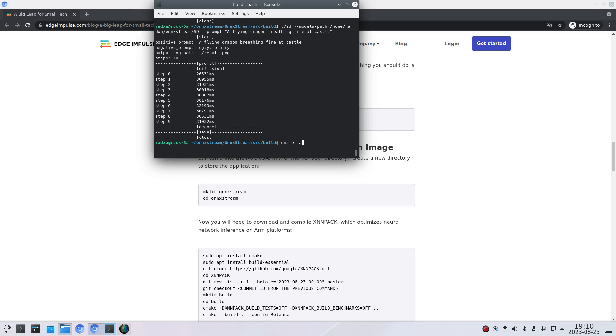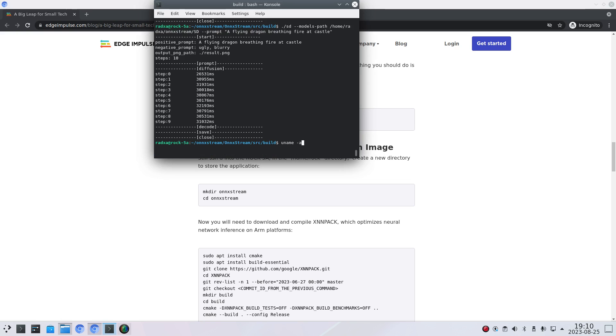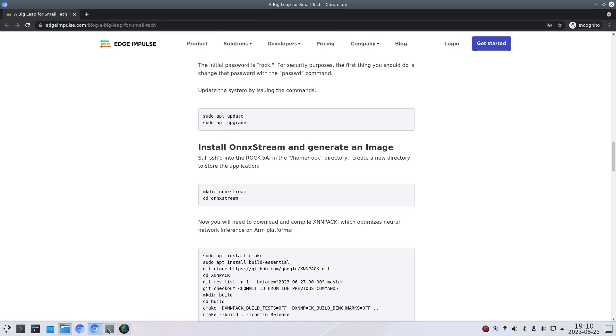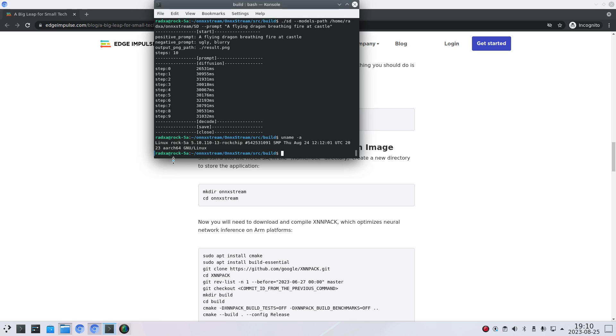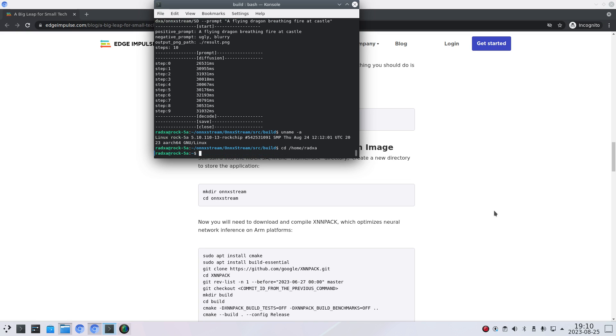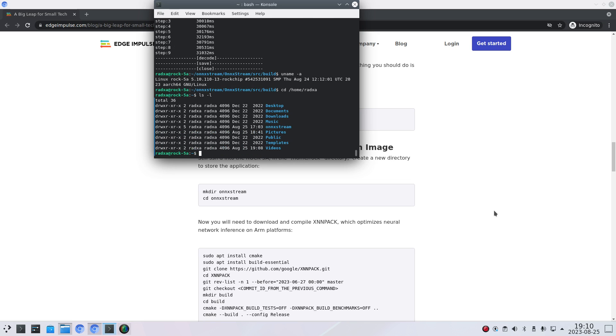I've tried a couple of things. So here you can see that I'm running the Linux kernel for the ROC 5A. And yeah I'm currently in the onxstream directory but if we go to home, so in my case Radxa. So you can see I created the onxstream directory. You can change the directory to that one.